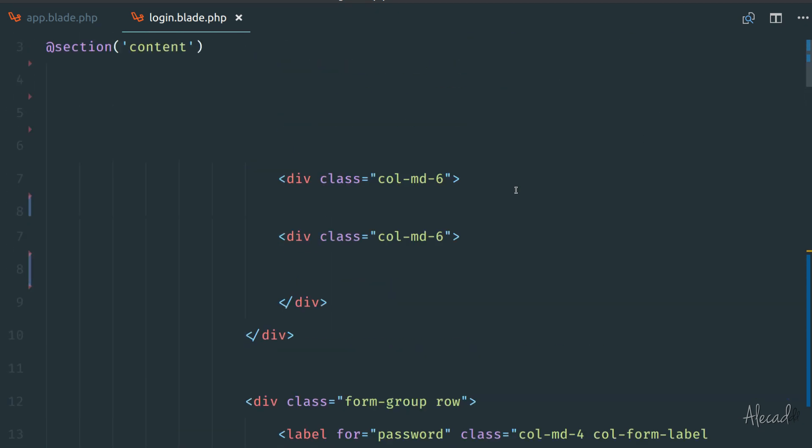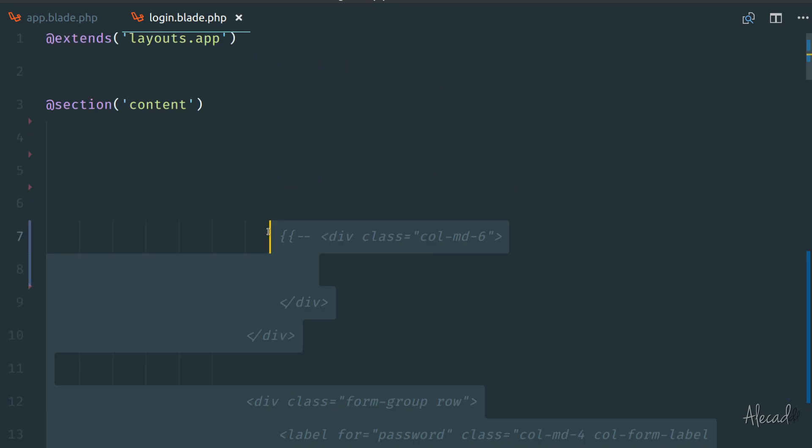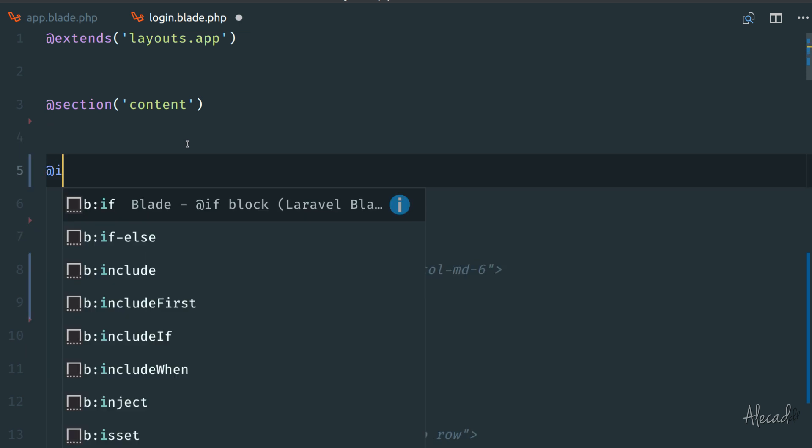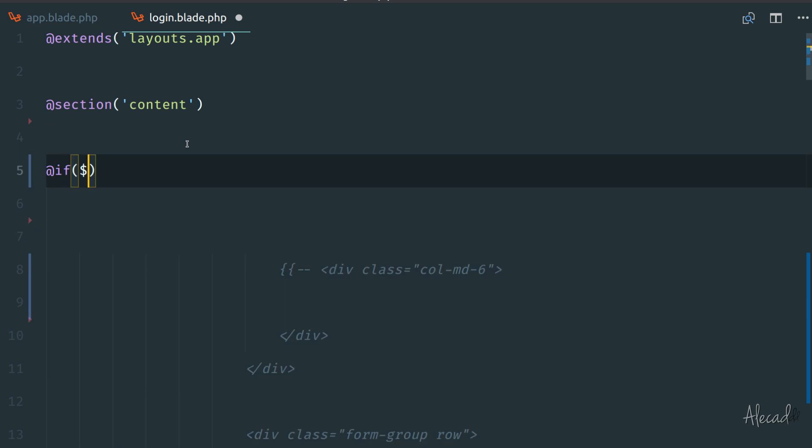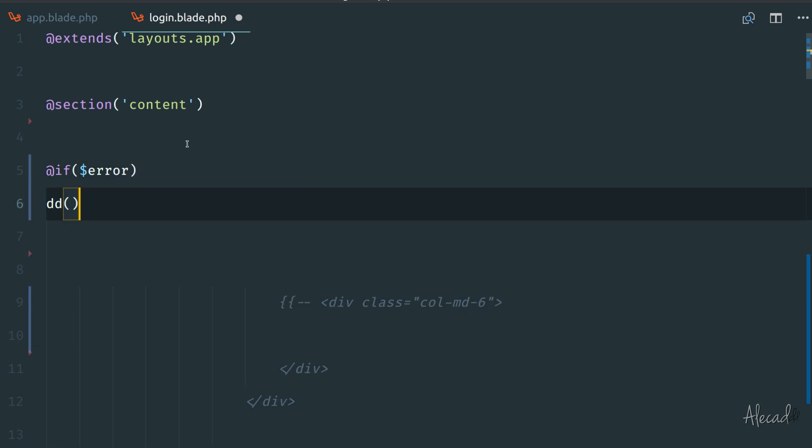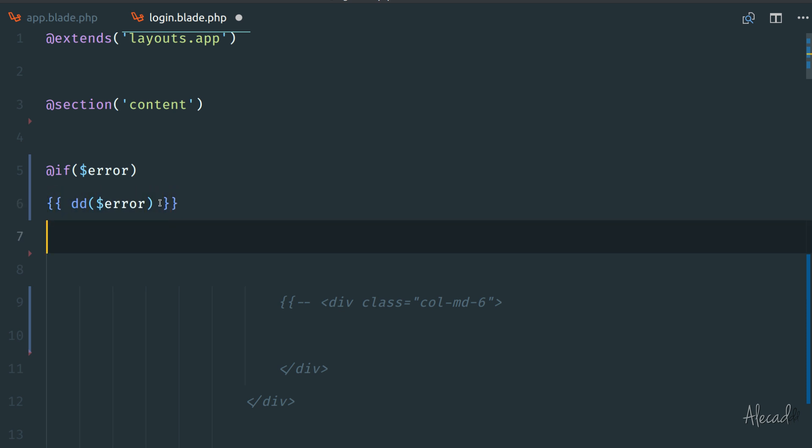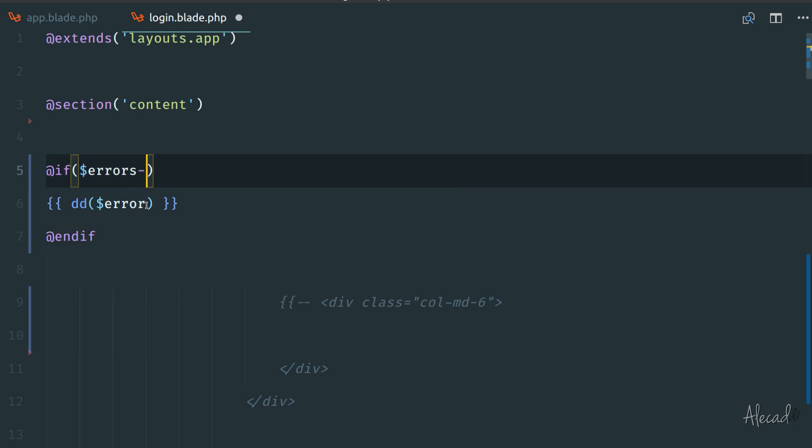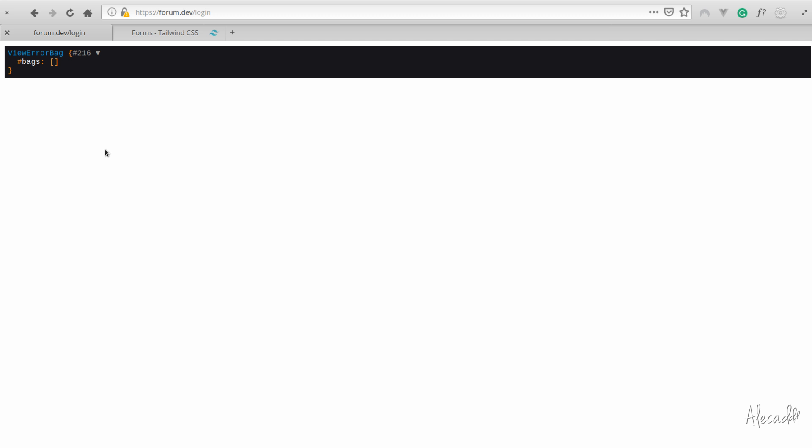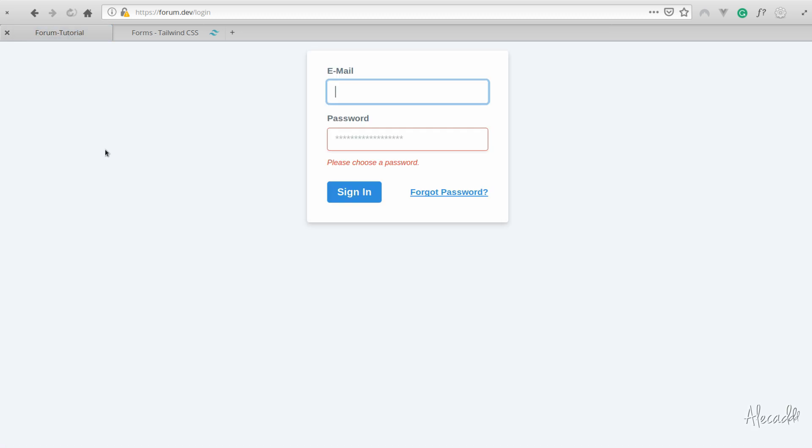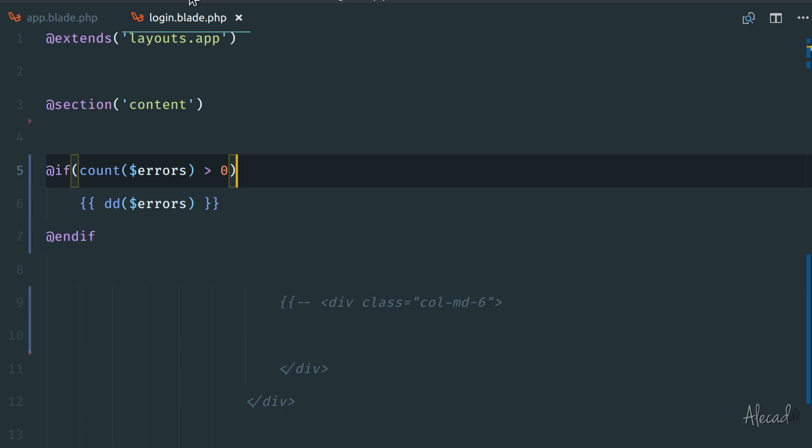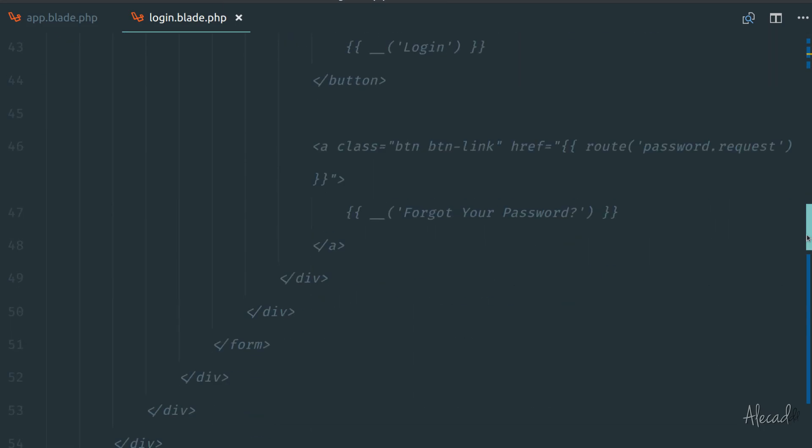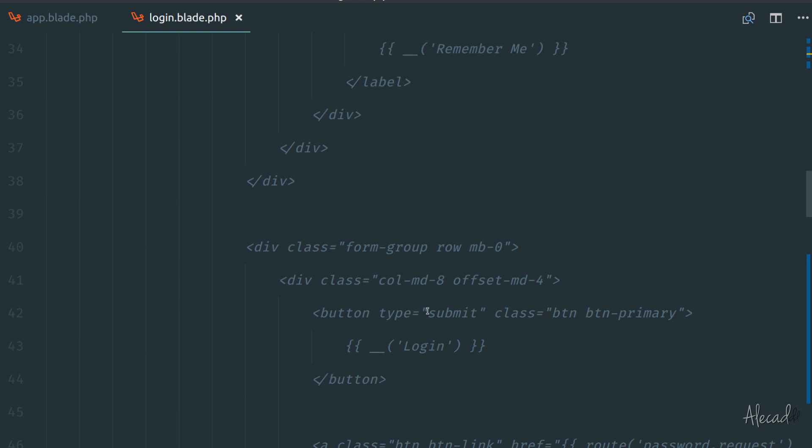We can give it a role of alert if we want. Let's trigger an error and see how this behaves. We can comment this out and create a condition here. Let's say if the errors variable is defined, let's dd the errors variable. This should be wrapped around double curly brackets, then we can end if. This should be errors and we should check if count is bigger than zero we want to print the errors.